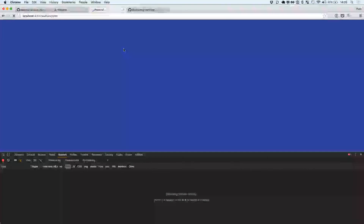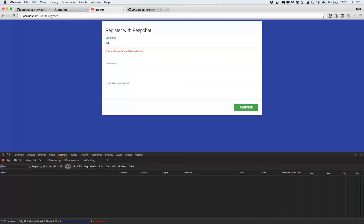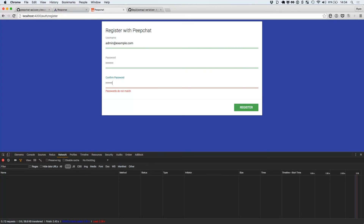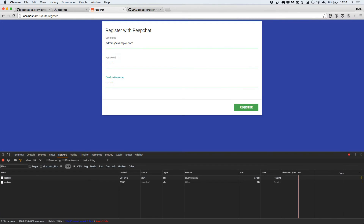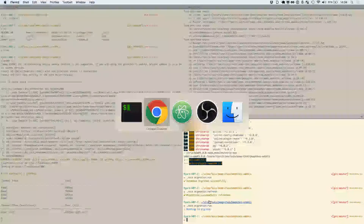Let's go ahead and try it again — admin at example.com, password, password — and hit register. New error: insert into users. It's already got the users. Let me refresh and run. Now let me just do this, even though Ember is not going to like me.